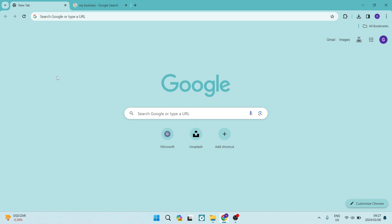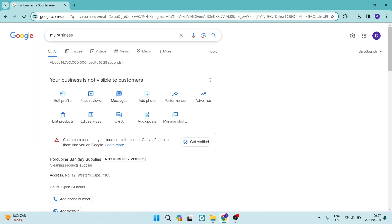The first thing you want to do is go on to your Chrome browser and dial in business.google.com. Now, once you've done that, you will end up on a page that looks like this.